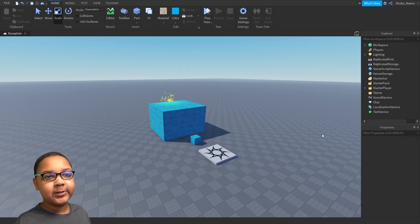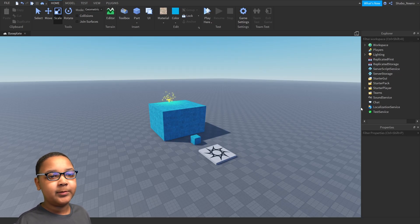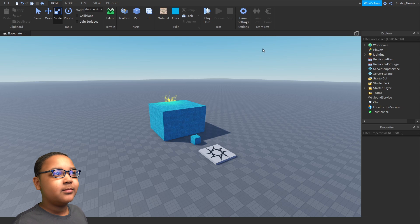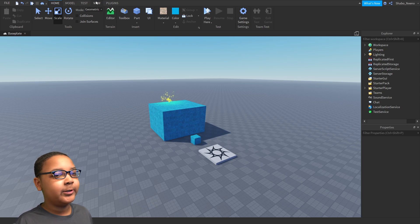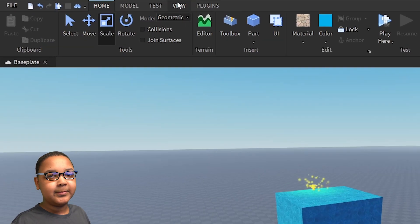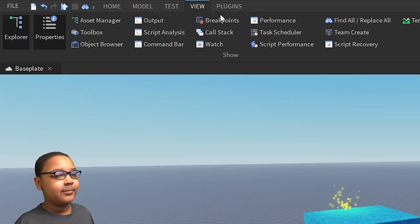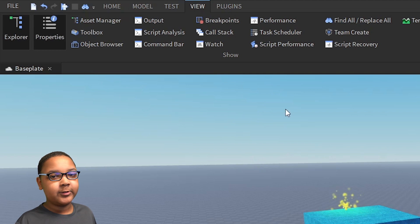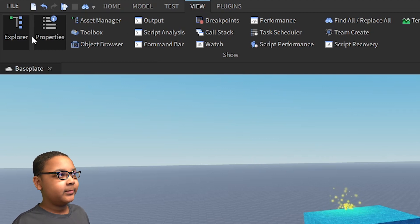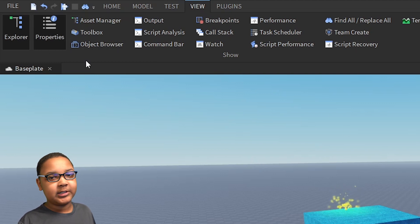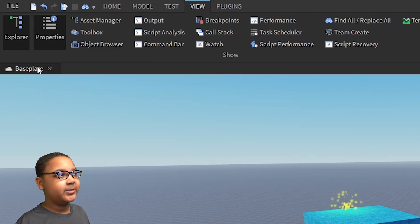So first thing you're going to want to do is make sure you have Explorer and Properties open. If you don't, you want to go to View, and then you want to go to the left of View, and you should see Explorer and Properties.